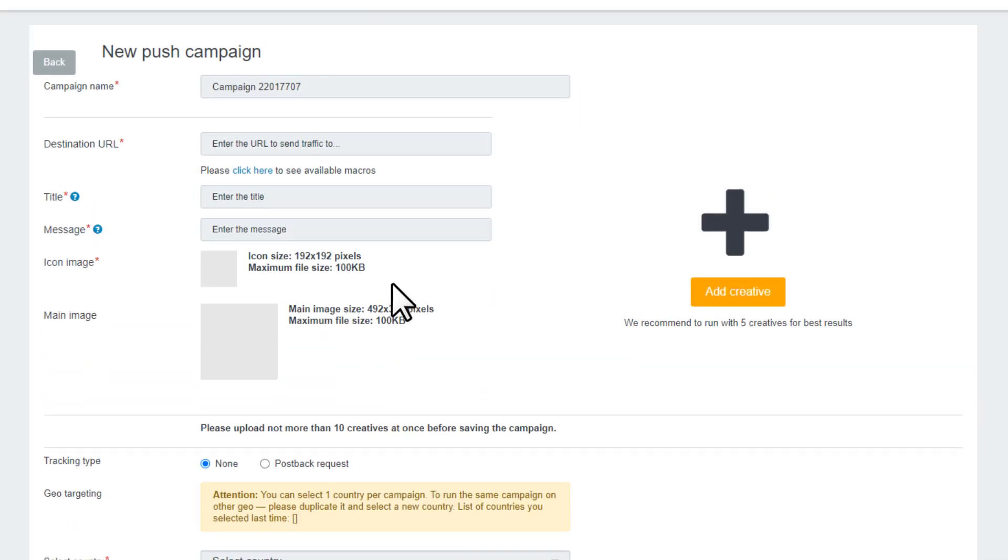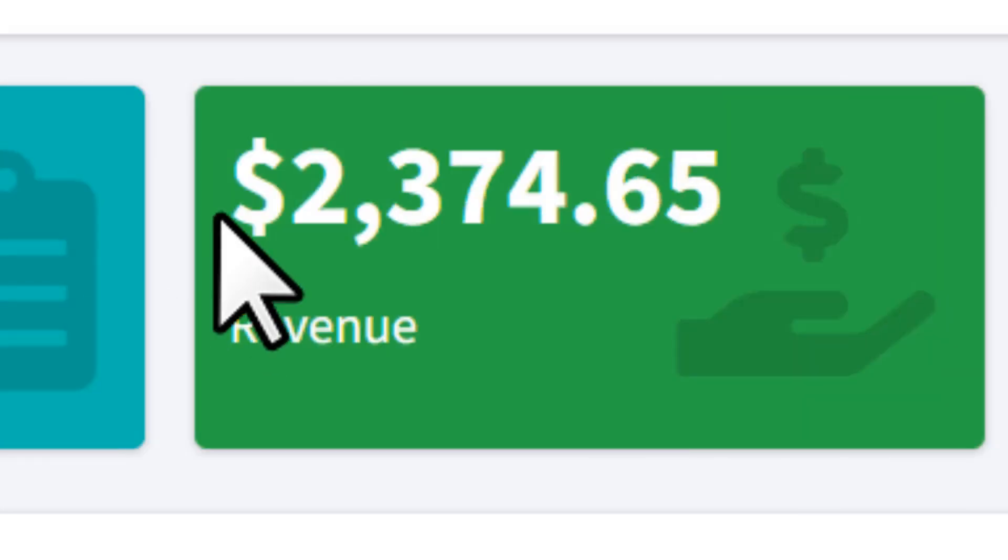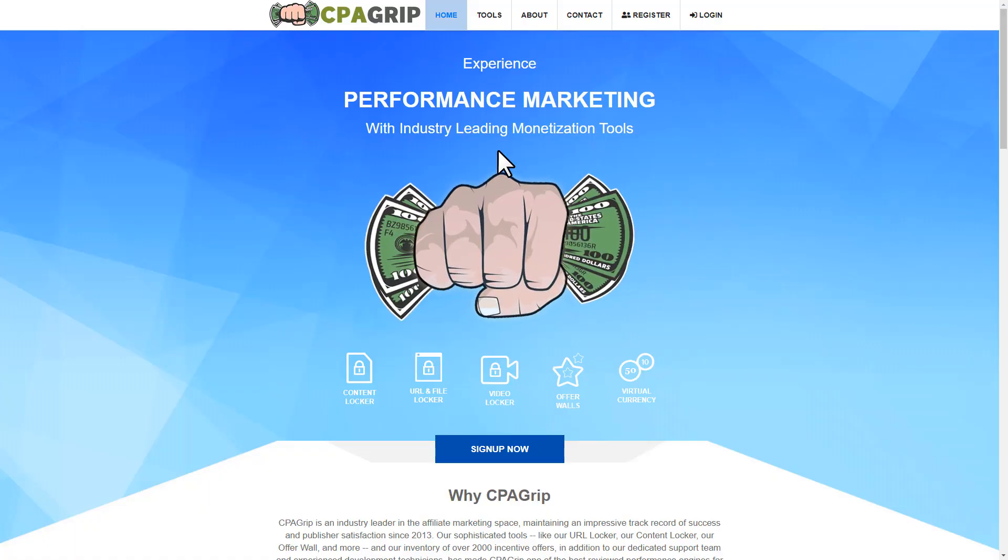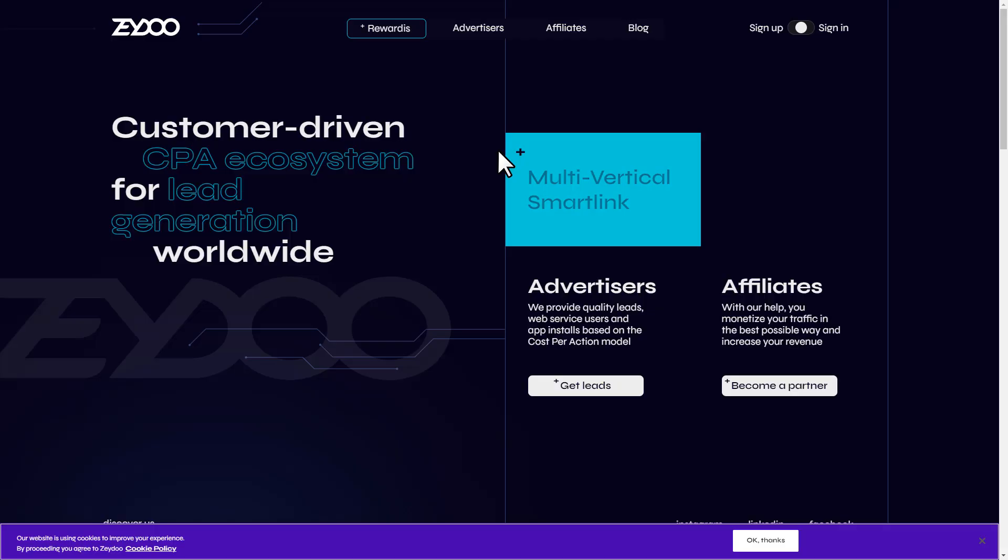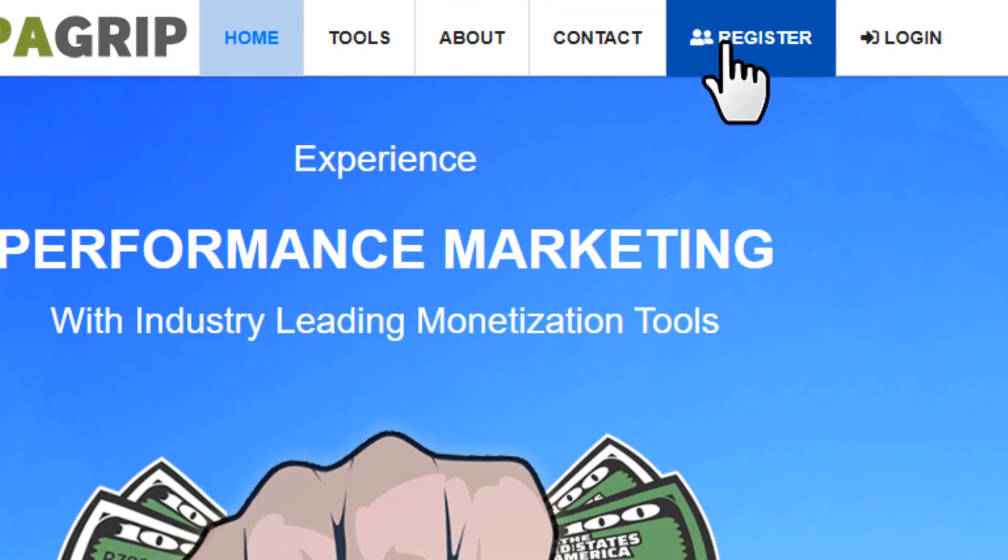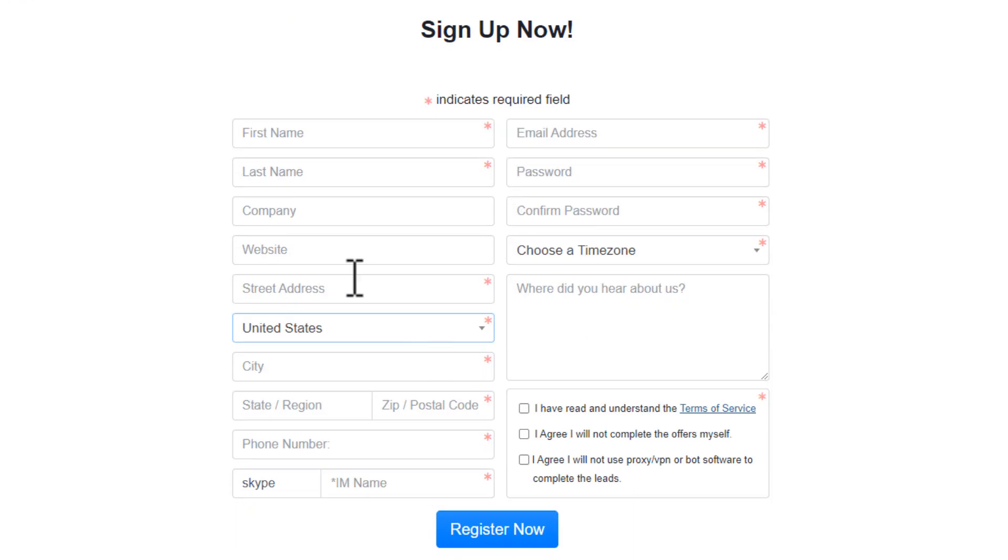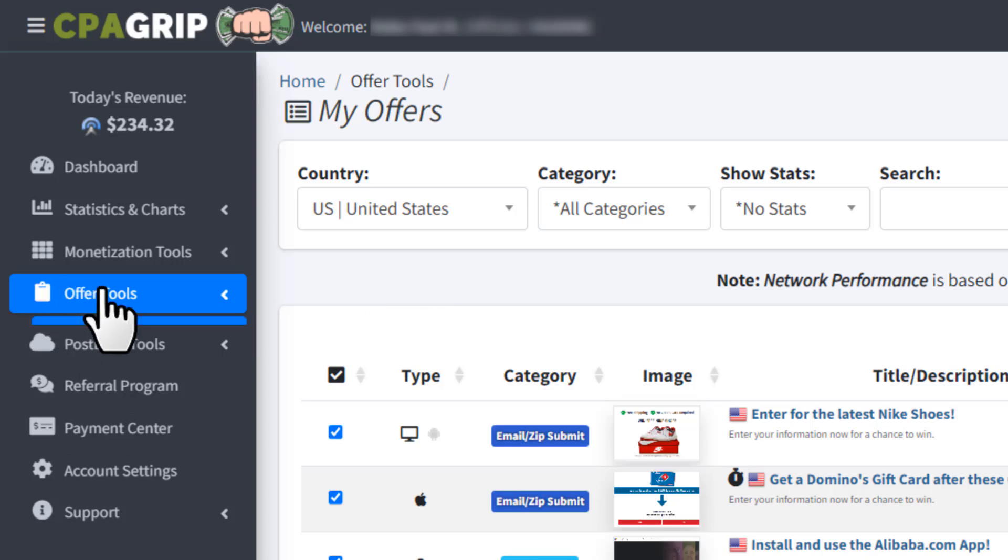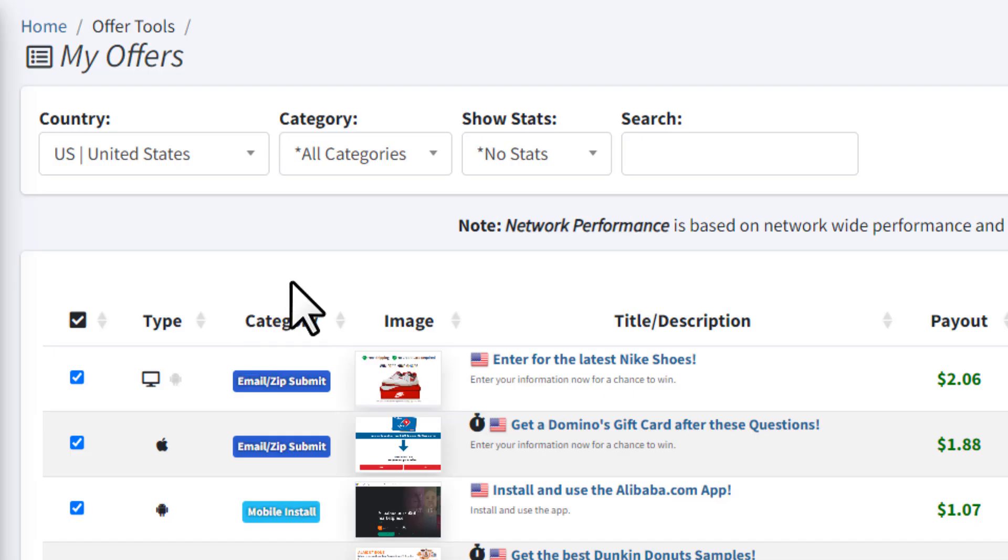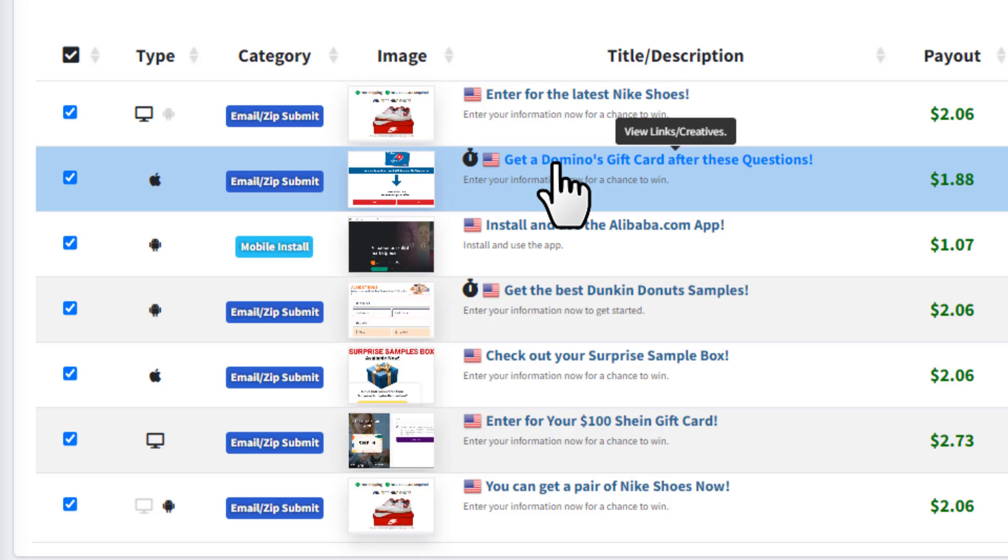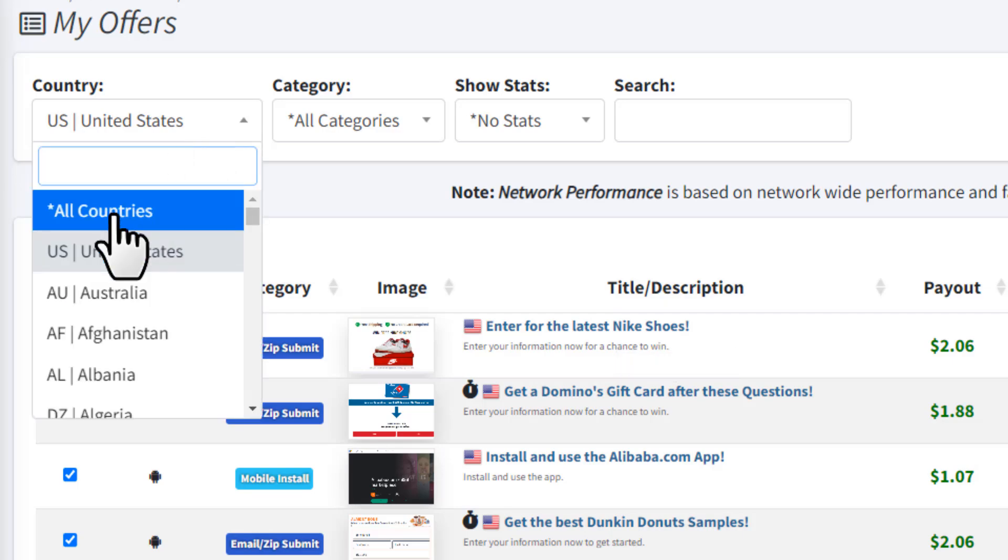Now we need a CPA offer so that we can get traffic, leads and make money. I'm going to demonstrate with CPA Grip but you can use CPA Lead, Zedu or any other CPA network. If you don't have a CPA Grip account, click on this register button, then fill out this form and create an account. It's very simple.